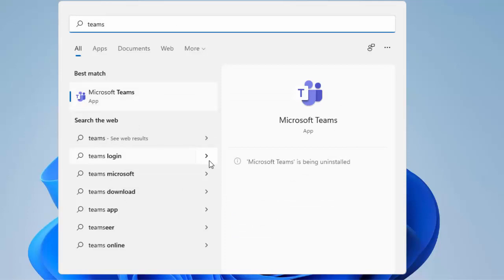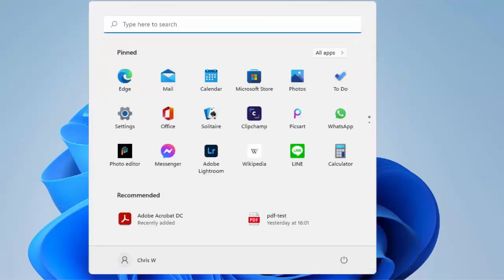After a few moments Teams will be removed. It may appear on the screen for a little while longer, but if you want to check to make sure it's gone, click on the start button to get rid of the start menu.